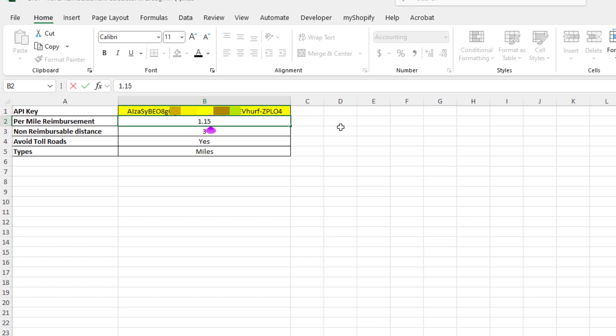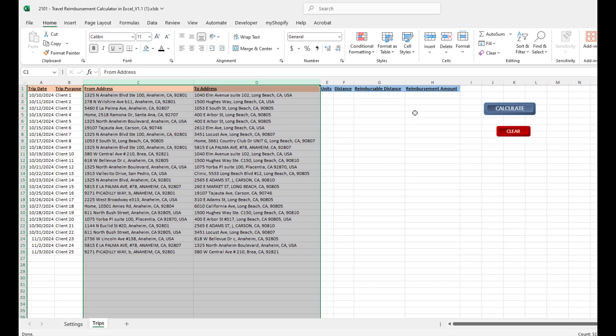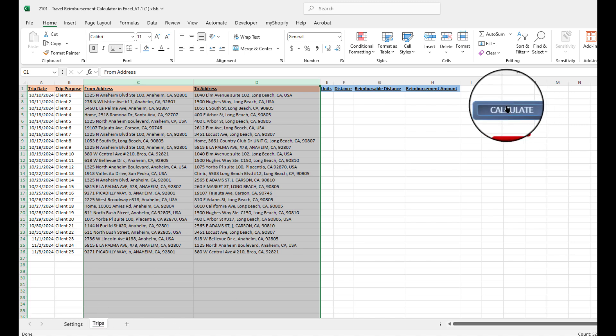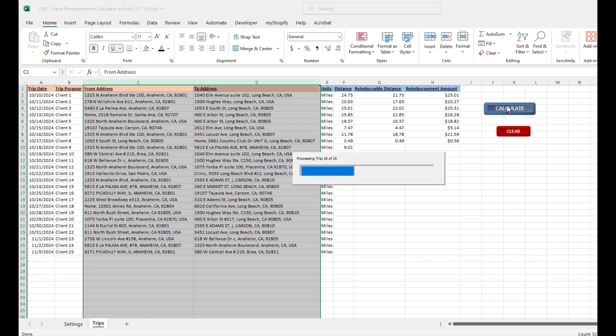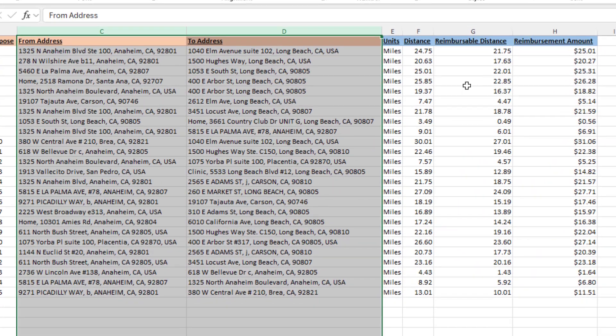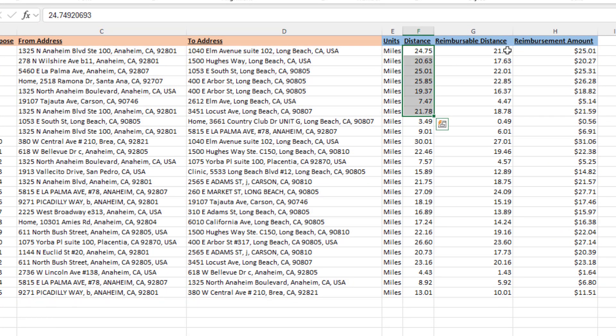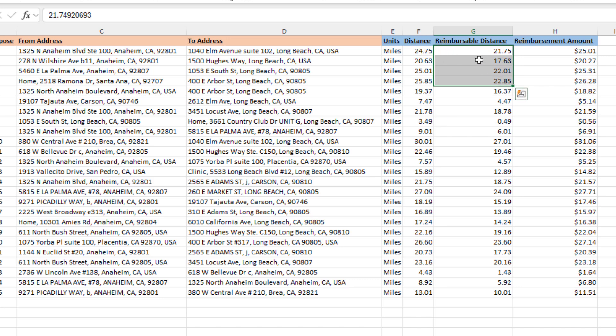Then all I got to do is go back to my Trips page, I click on the Calculate button, and the tool, as you can see, will automatically calculate our distances, our reimbursable distance. Again, as we talked about...